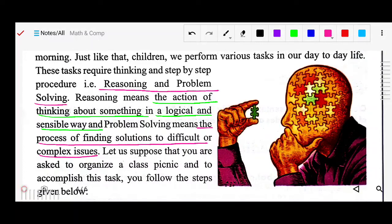In another way, reasoning is based on situation and other factors as well, because it depends on some factors and some situation. So you can say it is the action of thinking about something in a logical and sensible way. Problem solving is the process of finding the solution to a difficult, complex issue.